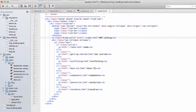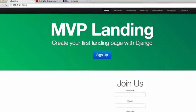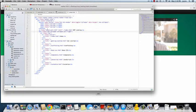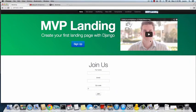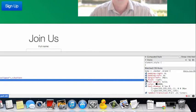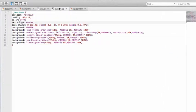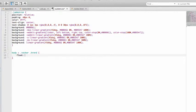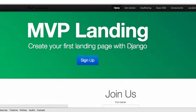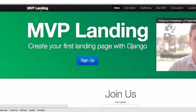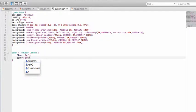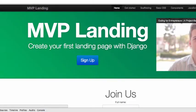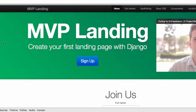We want to pull the brand name to the left and the nav links to the right using pull-left and pull-right. Part of it works, but something is causing a float-right override. We can see it in the CSS, so we'll grab that selector, go into the custom stylesheet, and set it to float left. Quick refresh — now 'mvp landing' is over on the left. Let's also change the color to gray — refresh — and now you can actually see it clearly, it's not hidden away.